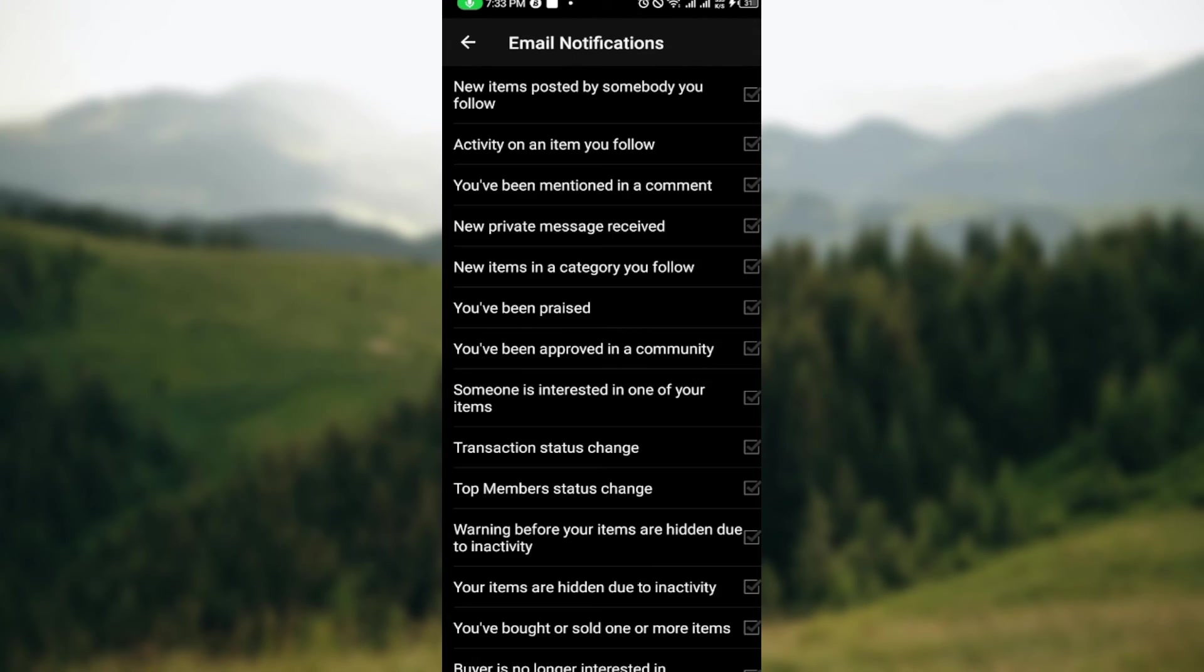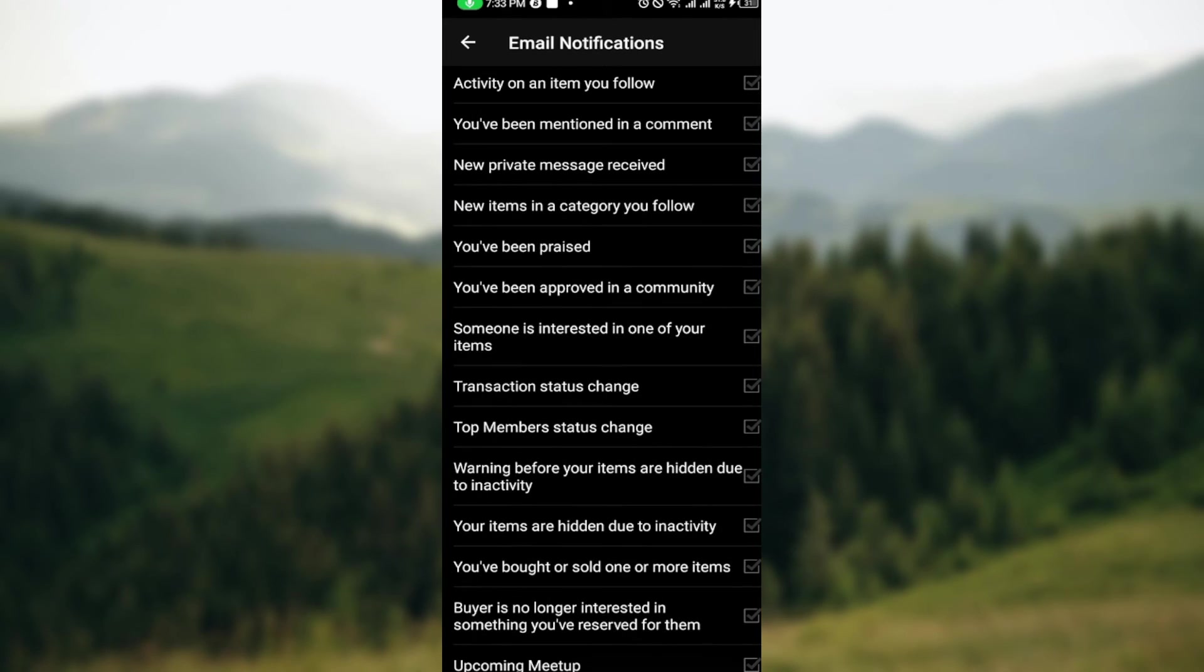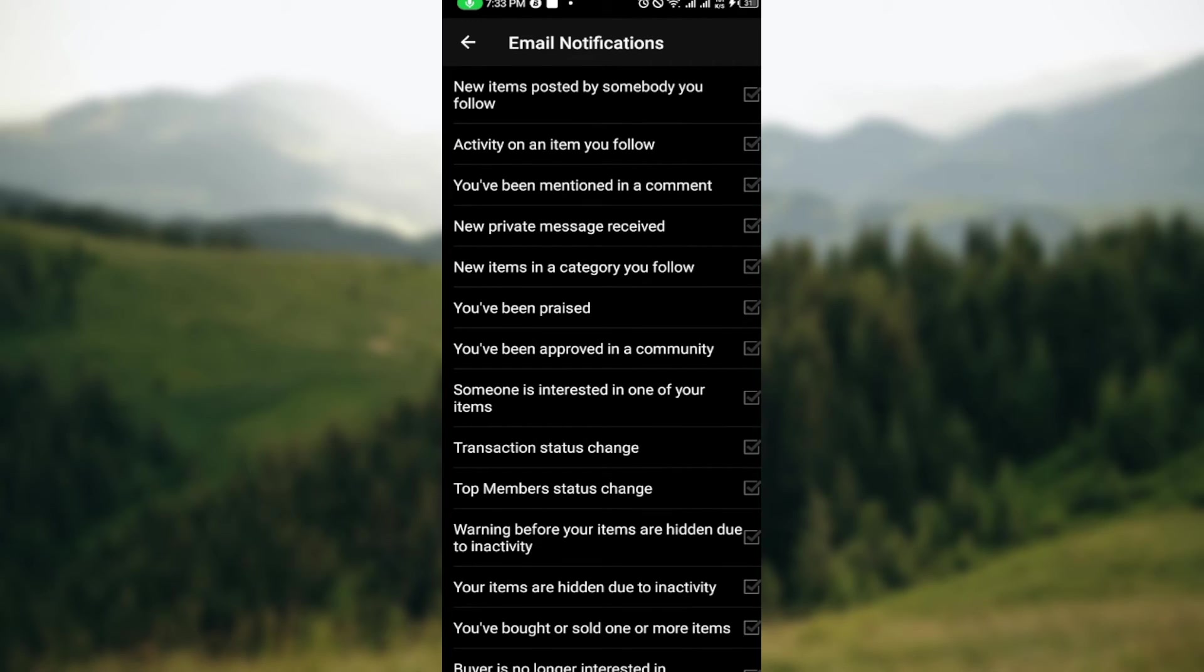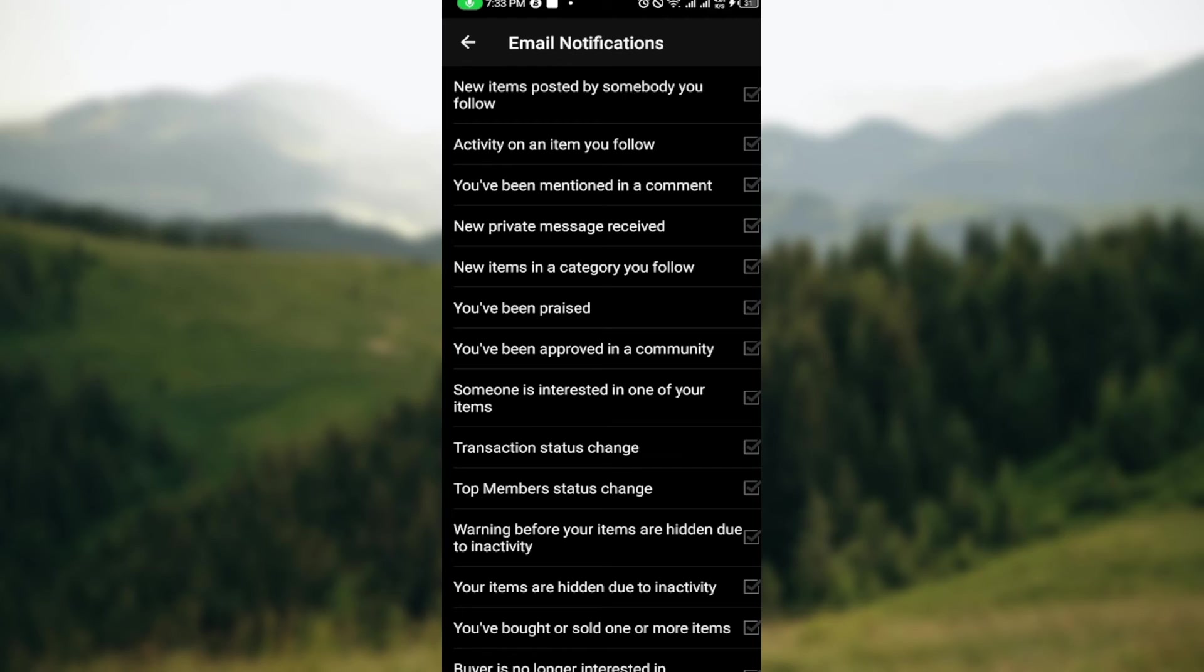Once you click on Email Notifications, you will be brought to the Email Notifications page. At this stage, you can see different kinds of notifications that you can turn on and turn off. There are boxes next to each notification, and for me, all of them are ticked, which means they are all turned on. To turn them off, just click on the box, and once it's unticked, that means you've turned it off automatically. To turn it back on, just tap on it again.